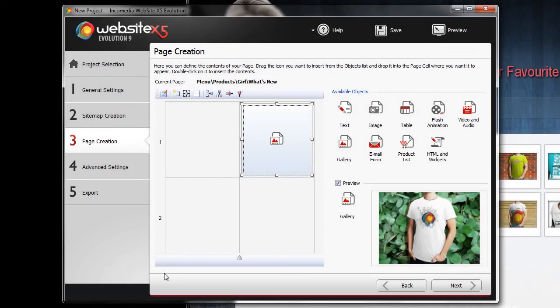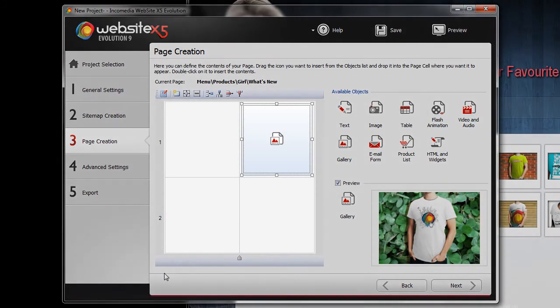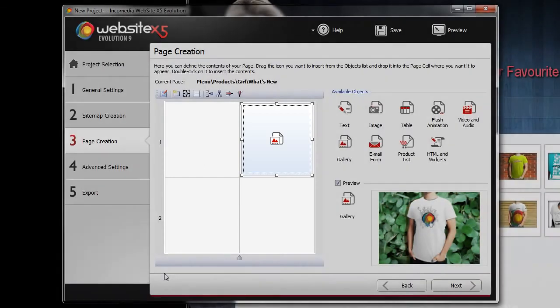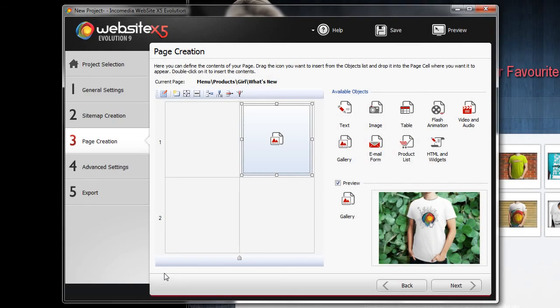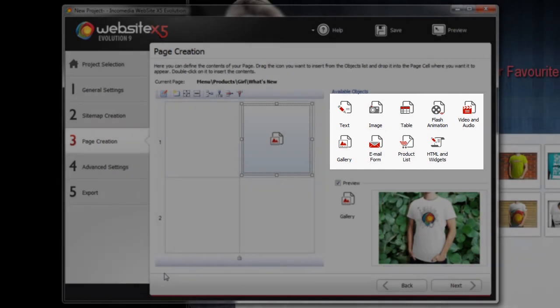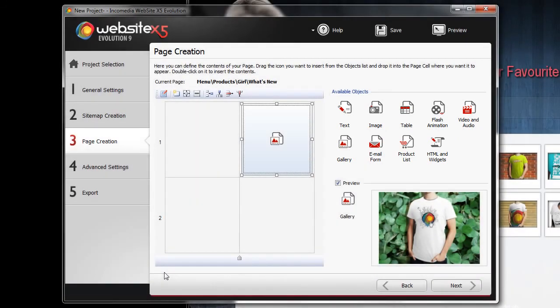So as you can see, we can now create all our website pages by adjusting step by step our page grid according to our needs and by adding the useful objects. Then, once you have entered all the content, you can add the finishing touches in step 4.